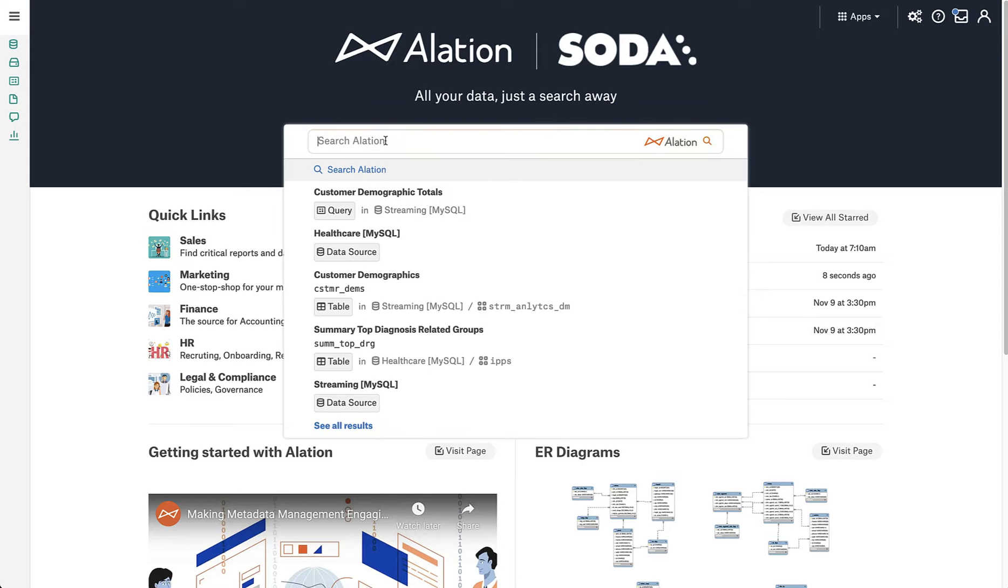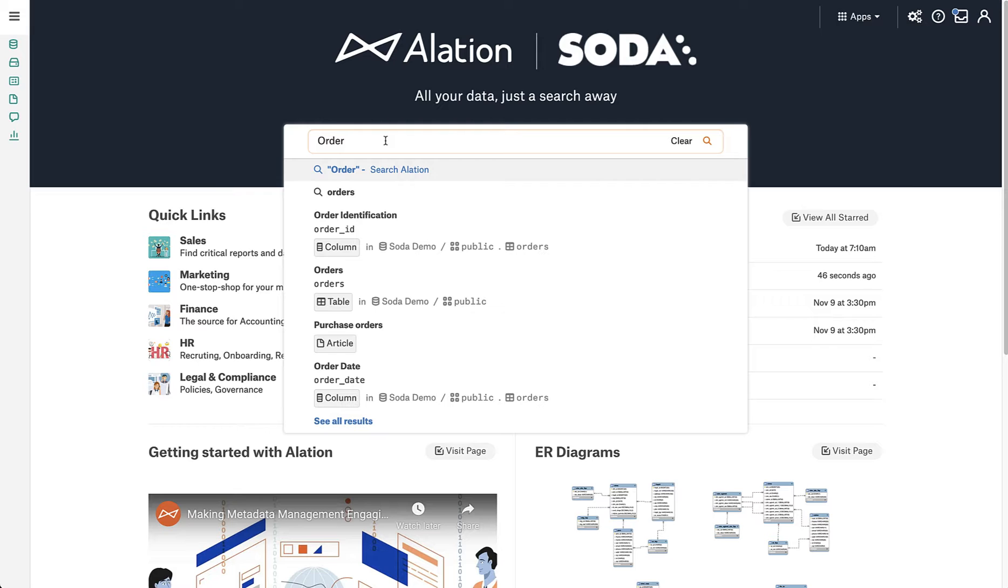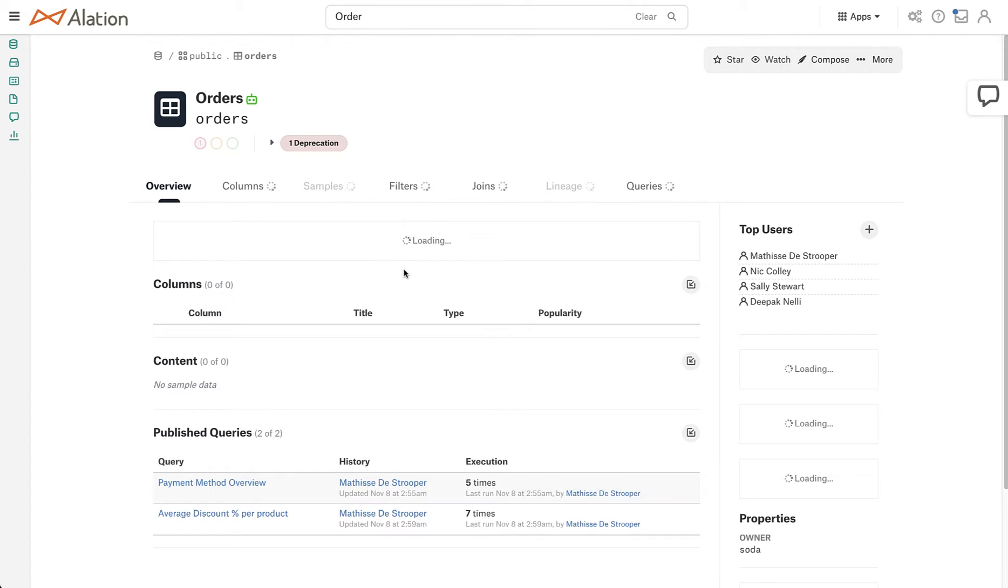So what we can do is we can quickly go into Alation and search for the order table, land on it, and see, this is the one we want.